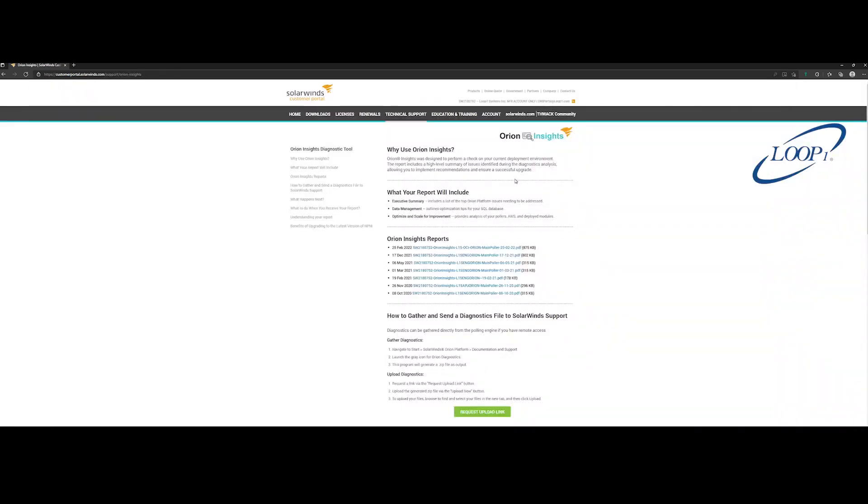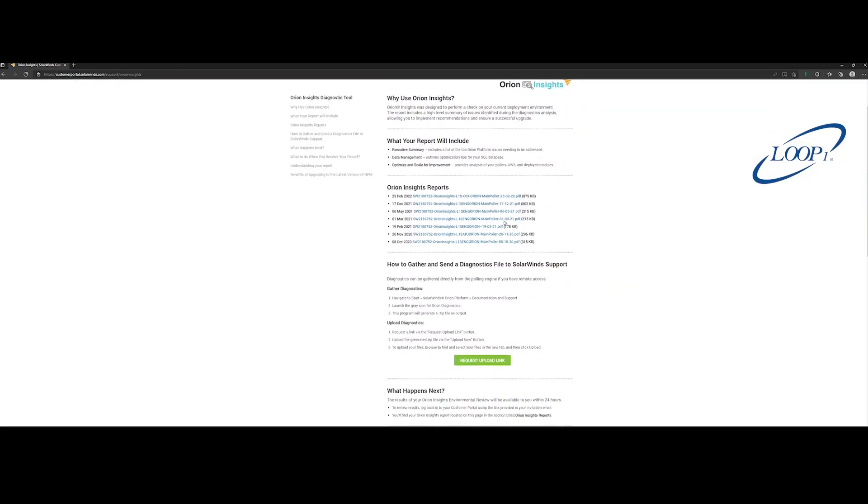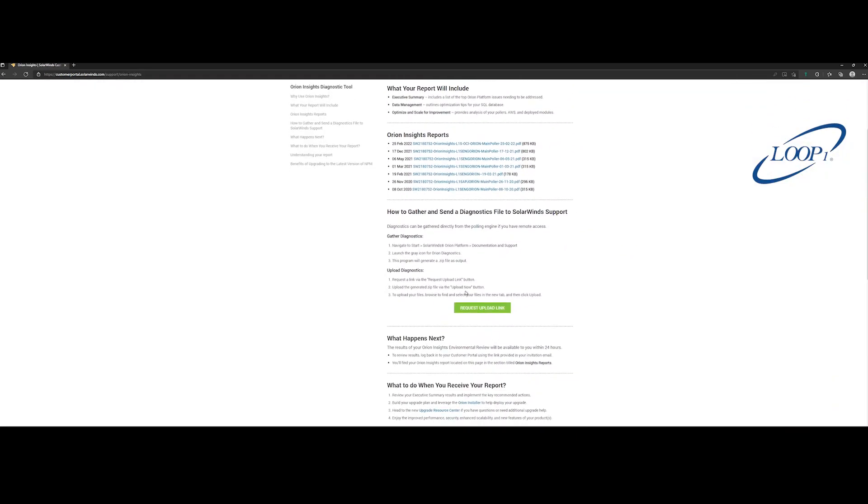Once the page is loaded, scroll down and click the button labeled Request Upload. Now click the Upload Now button to bring up the Servview file sharing.